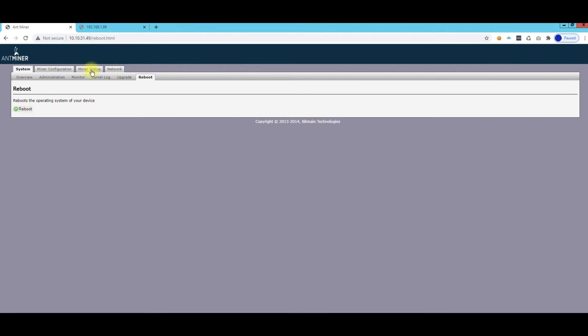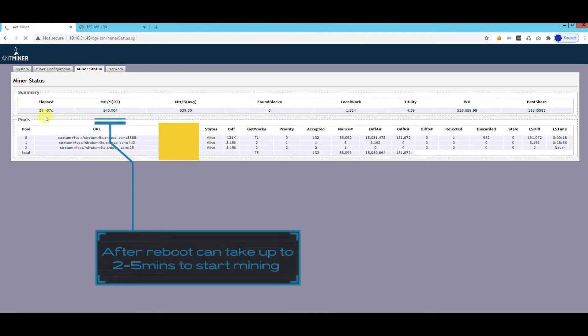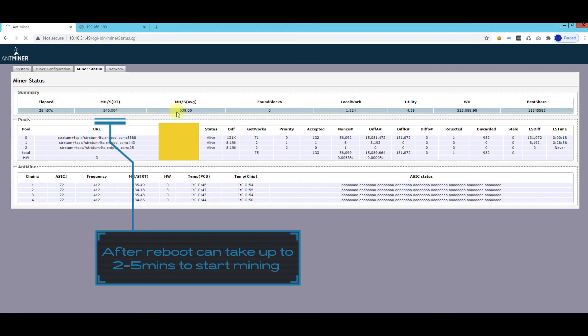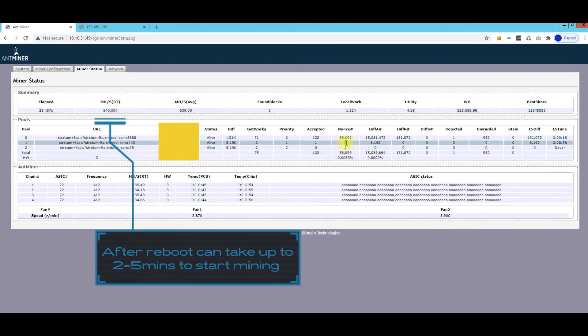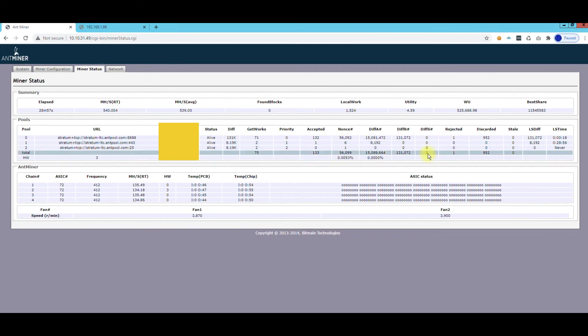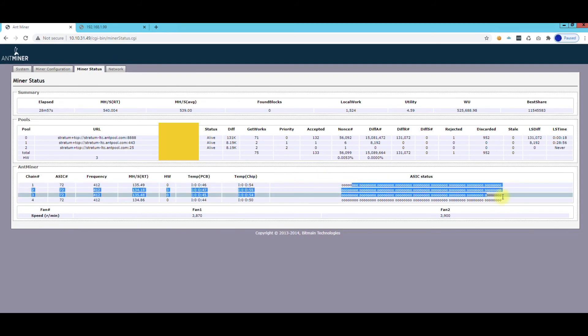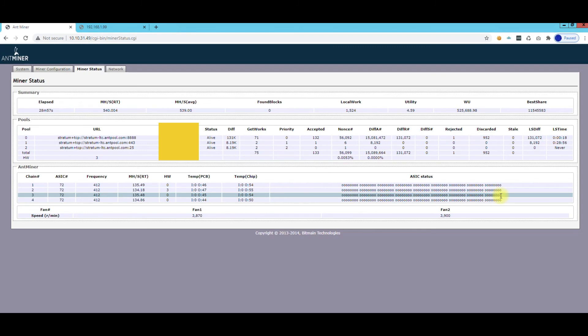And to make sure it's working, go to Miner Status and you can see the uptime, you can see the hash rate, you can see what pool it's connected to, if there's any dropped packets or anything like that. You can kind of see or rejected things here, you can see that are discarded, and you can see all your ASIC status.